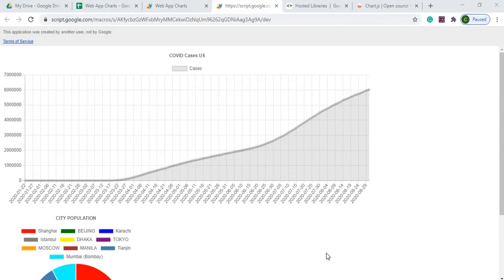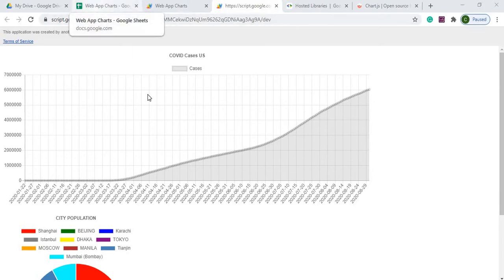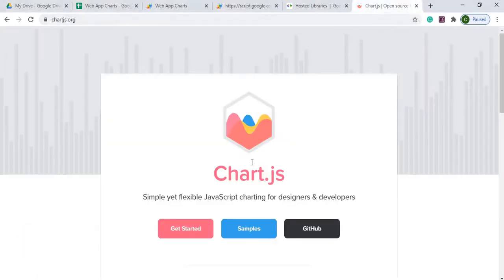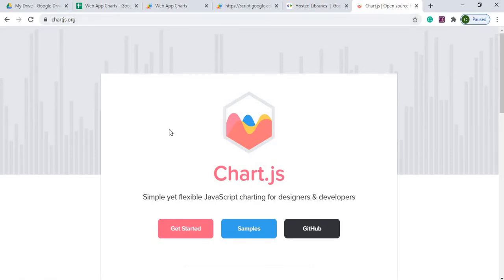Welcome to Code with Kurt, the channel that brings you the latest Google Sheets and Google Apps Script videos. In today's video, we're going to be creating charts on a web app. I'm going to be using the Google Sheets data to do this, as well as the Chart.js JavaScript library, which is available at chartjs.org.